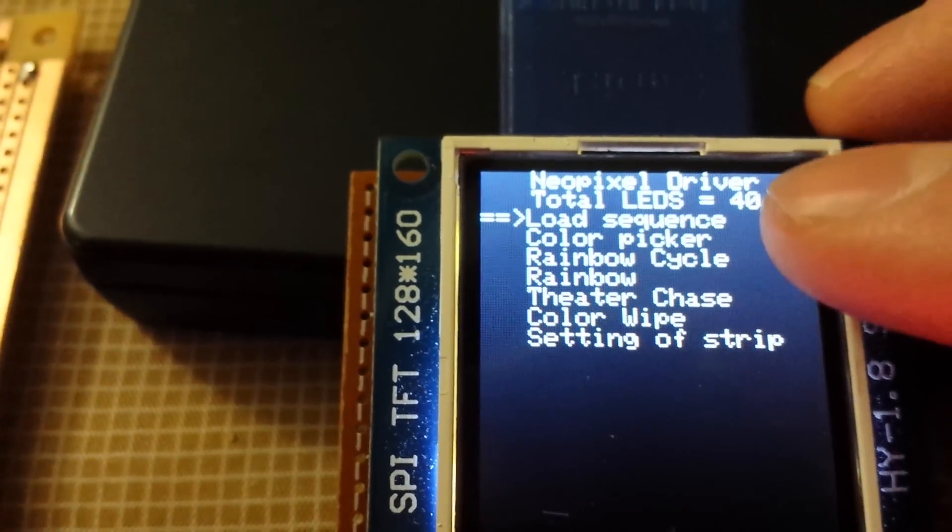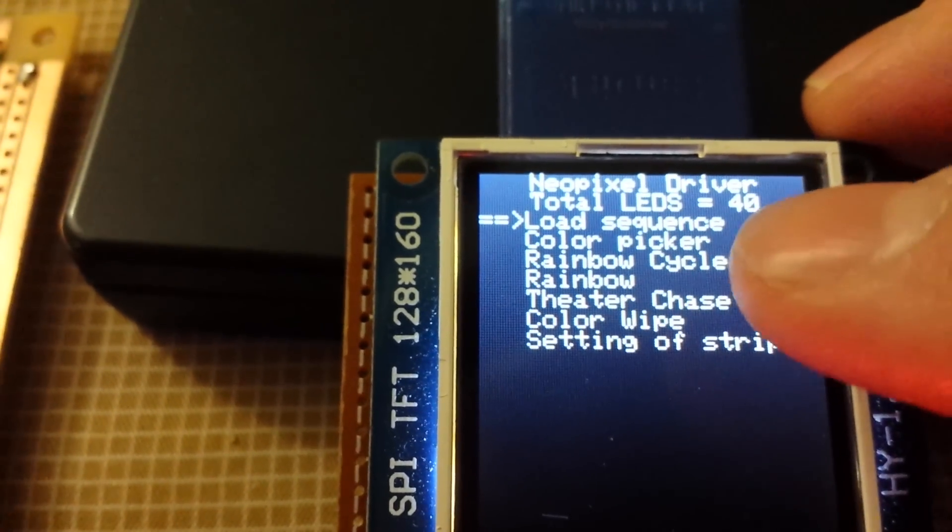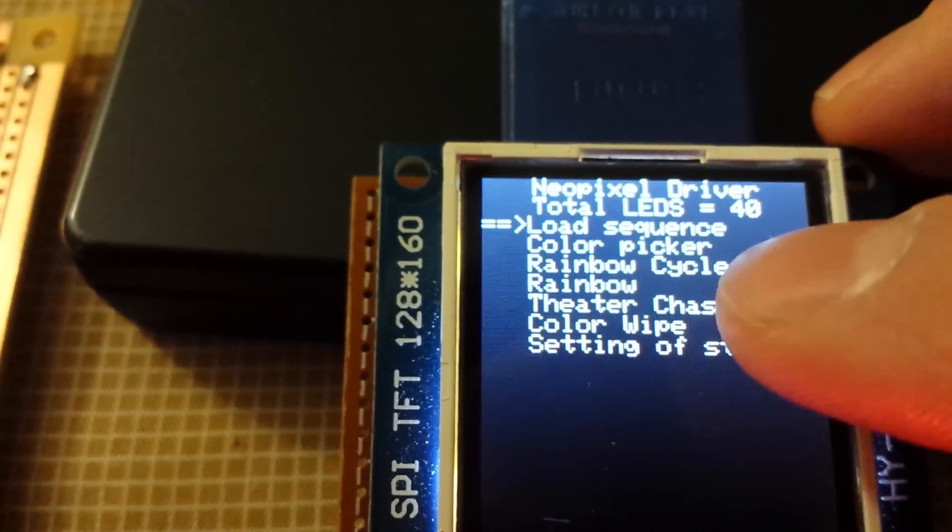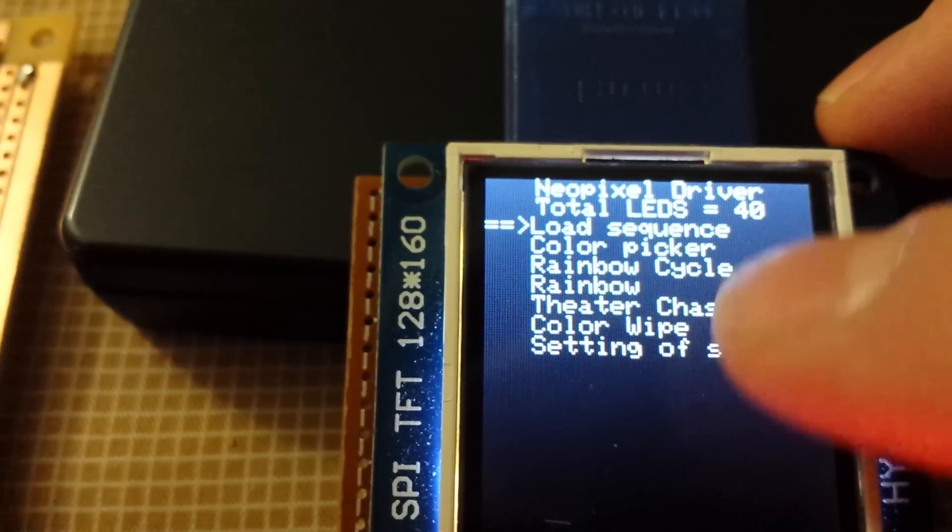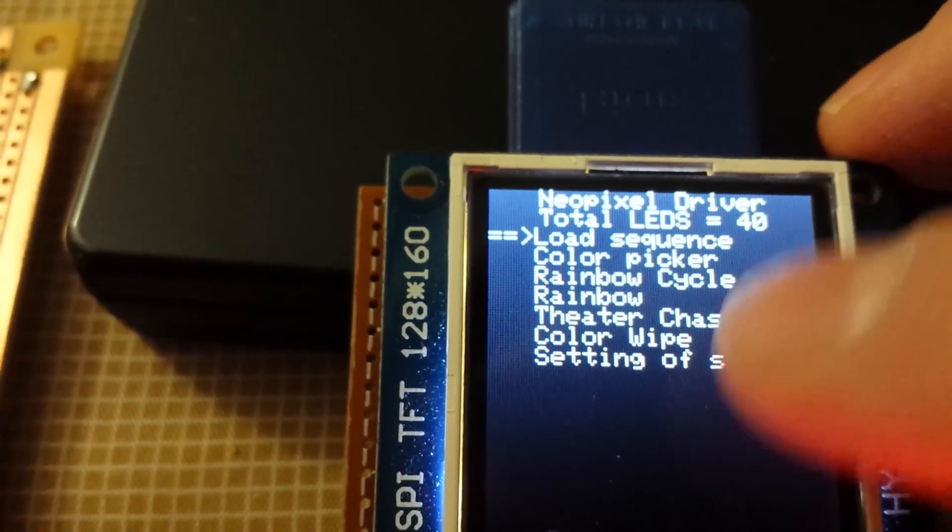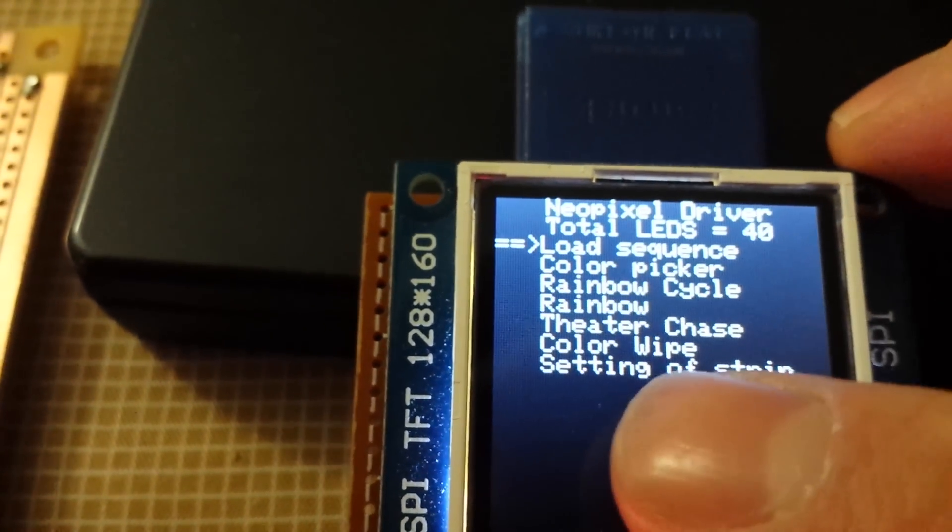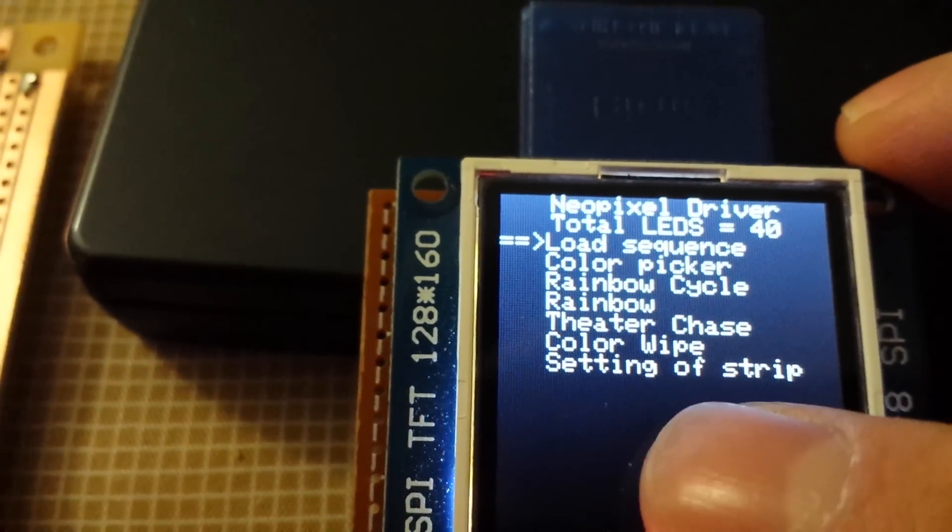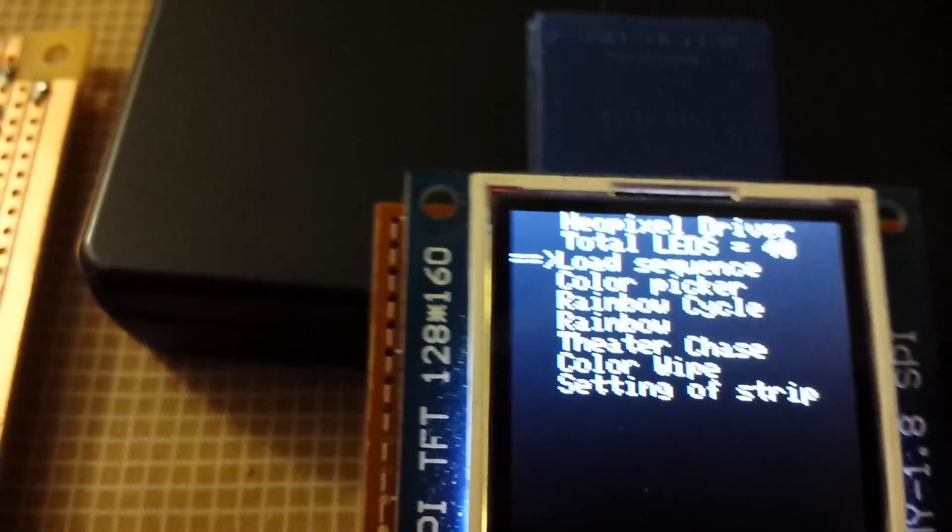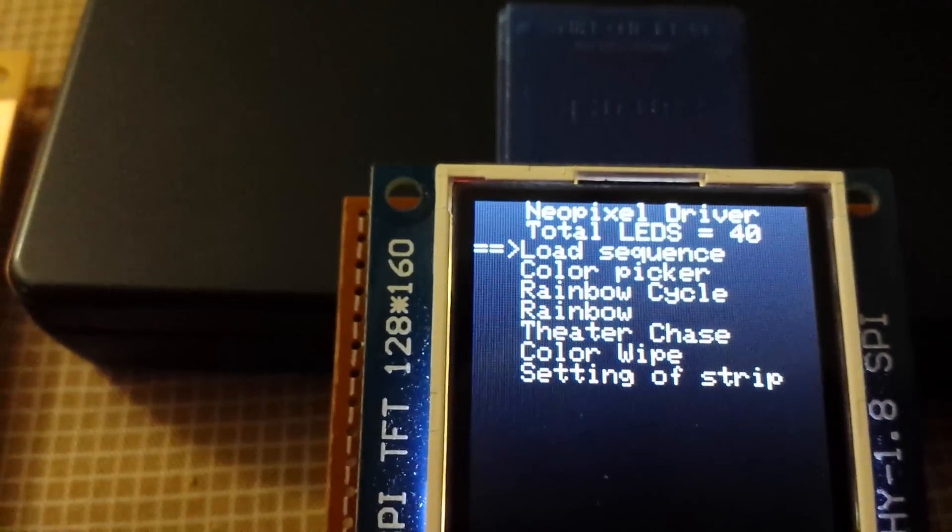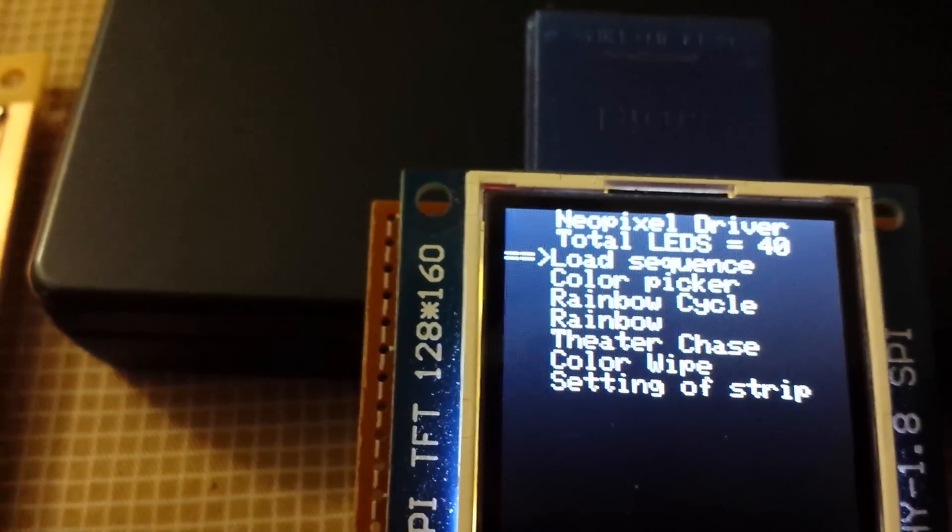And as I can see, you can see load sequence, color picker and a few of demo that actually comes with NeoPixel and settings of the strip. That's the actual settings of the LED strip that's connected.